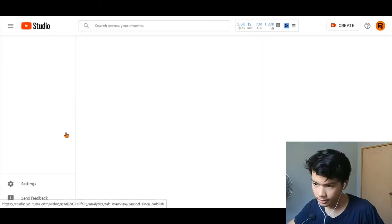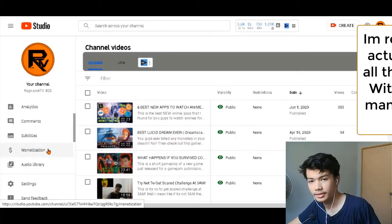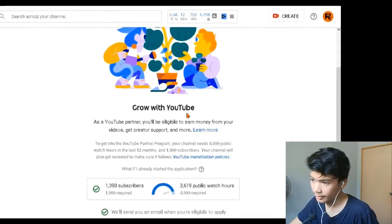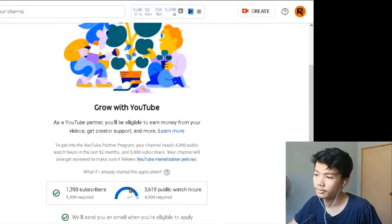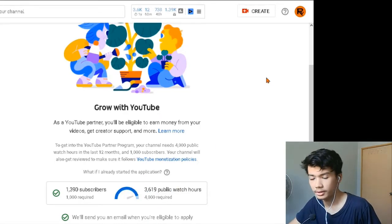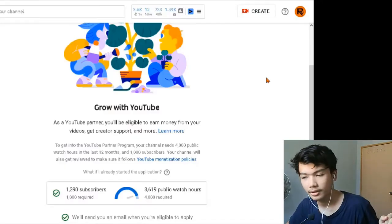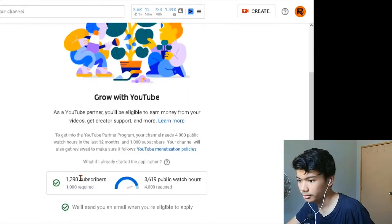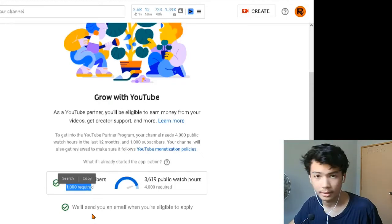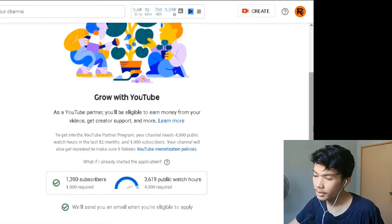Let me just show my YouTube Studio really quick — right here at the monetization, not trying to show off — but right here you can see I'm almost there to get monetized. 3,619 watch hours, and the required is 4,000 — almost there, just need like 400 more. My math is very bad, I'm sorry. For the subscribers, it's already done — you only need a thousand subs and I'm already past that. Thank you so much to all the people that subscribed to me.